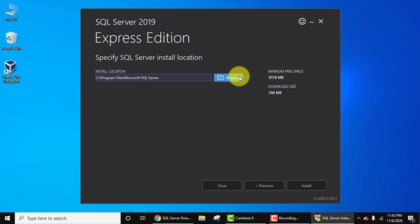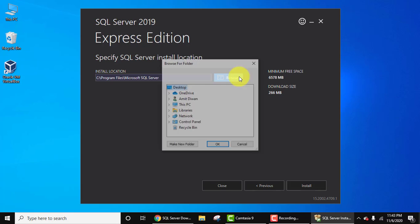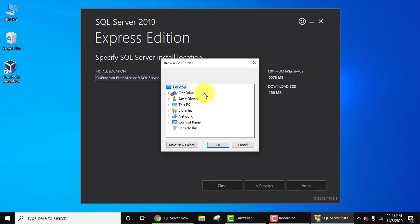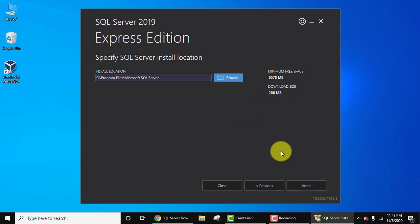If you want to change the location, click on browse. From here you can select the location where you need to install Microsoft SQL Server. I'll keep the same, so click on cancel. The download size is 266 MB. You just need to click on install here.